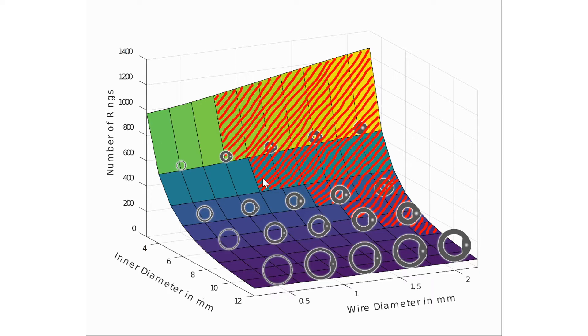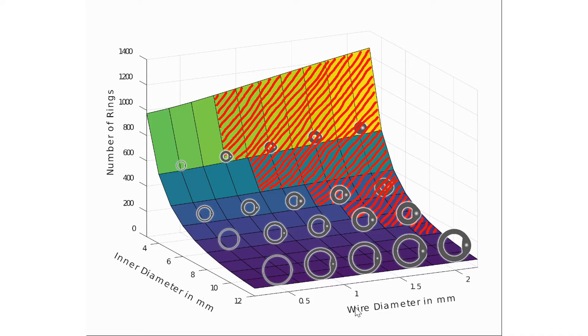You can also see that the wire diameter doesn't change much. It only makes the chainmail fold slightly. Thus, more rings are needed to cover the same area.